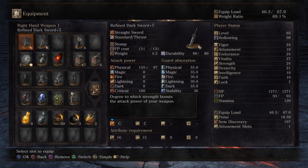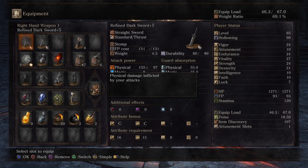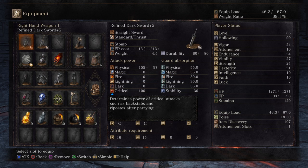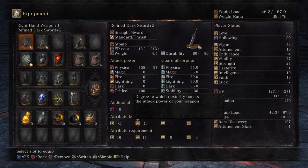First, go to your menu and choose a weapon to see the stats. Look at the physical damage — the number shown right next to it is your base damage. So for this Darksword it's 155. On top of that you get additional damage output that is calculated based on your strength and dexterity scaling.